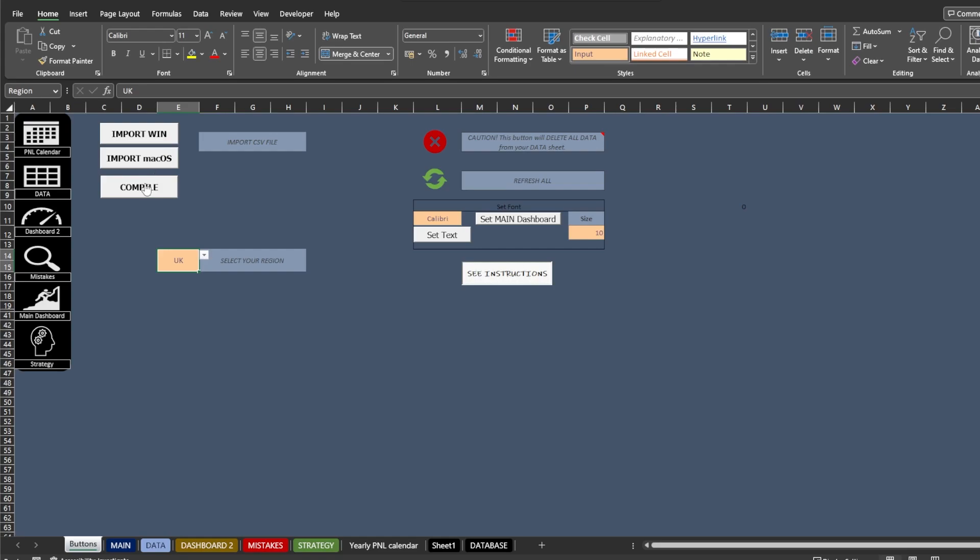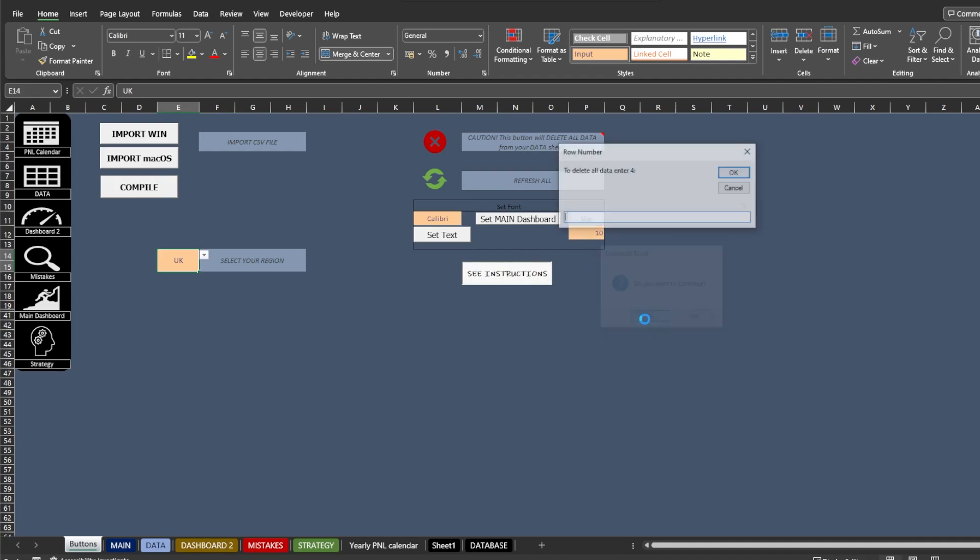compile it in supported format, delete all of the data, refresh the workbook, and change the font for text in the main dashboard.